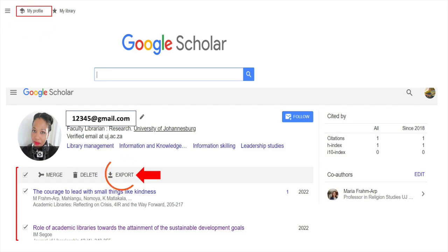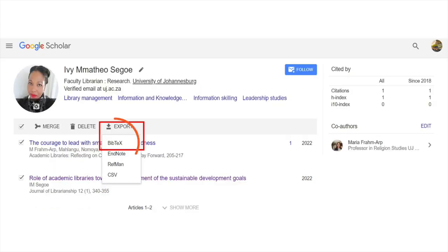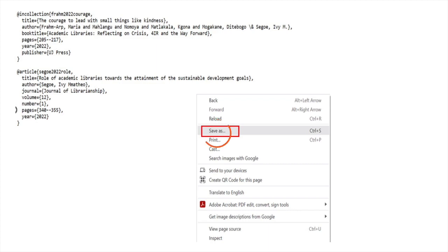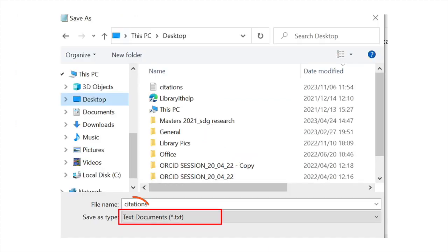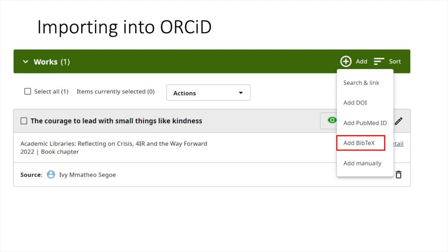Your publications are displayed. Click on export and select the BibTeX option. Left click on the file to save it at your desired location. Ensure that you have the file saved as a text document.